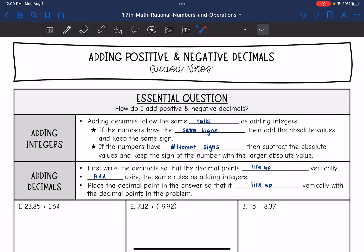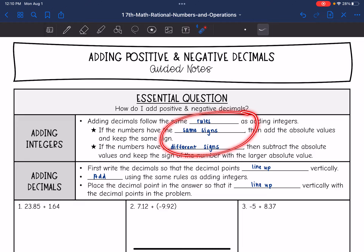Adding decimals will follow the same rules as adding integers. If numbers have the same signs, then we add the absolute values and keep that sign — so if they're both positive, we keep it positive; if they're both negative, we keep it negative and just add. If the numbers have different signs, then we subtract the absolute values and keep the sign with the larger absolute value.